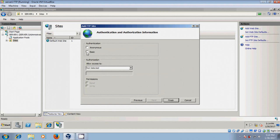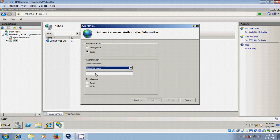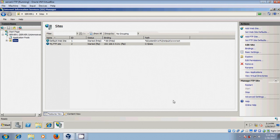Next, and here we need to authenticate the users. So I am selecting basic, come allow access to specified users. I am giving full permissions, read and write. Finish, and here my site is created.